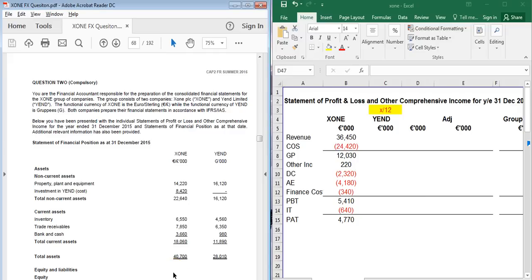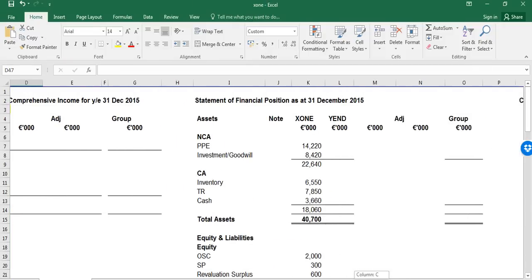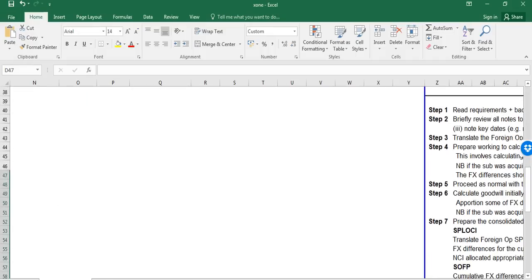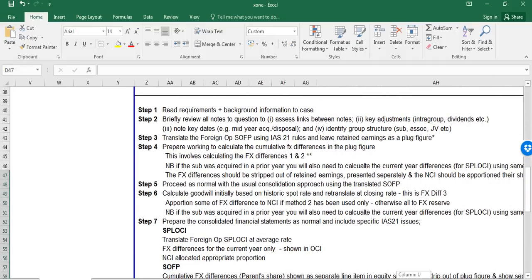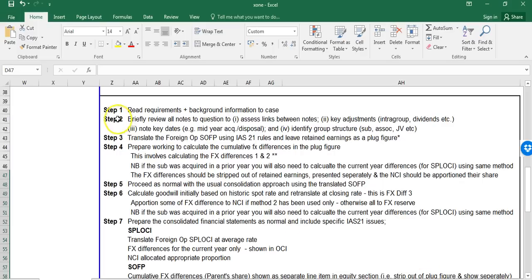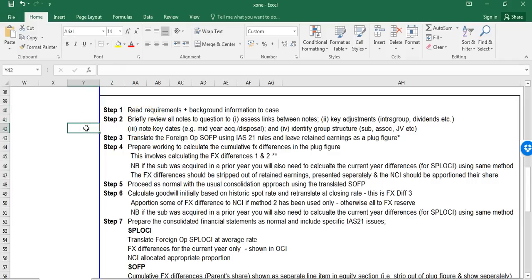This screencast is focused on Summer 2016 Question 2, focused particularly on foreign operations in a consolidation question. I'm assuming you've read through the question - if not, please pause and read through the requirements and make some attempt at the question yourself. It is useful for any FX consolidation question to have a structured approach to how you go through each of the steps.